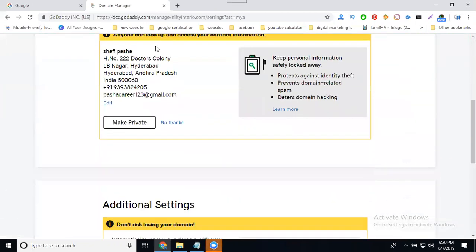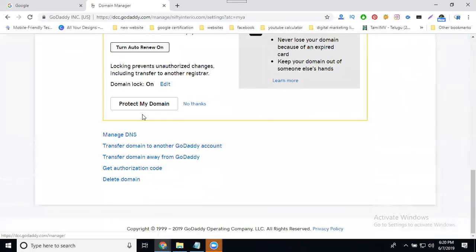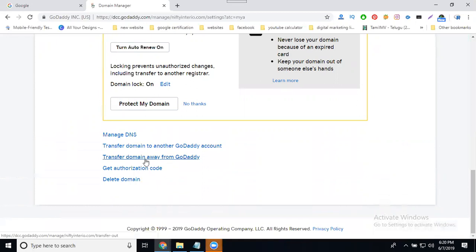Scroll up. Here you will see the option: transfer domain to another GoDaddy account, or transfer away from GoDaddy. Go ahead — transferring to another GoDaddy account will be totally free. Select it.